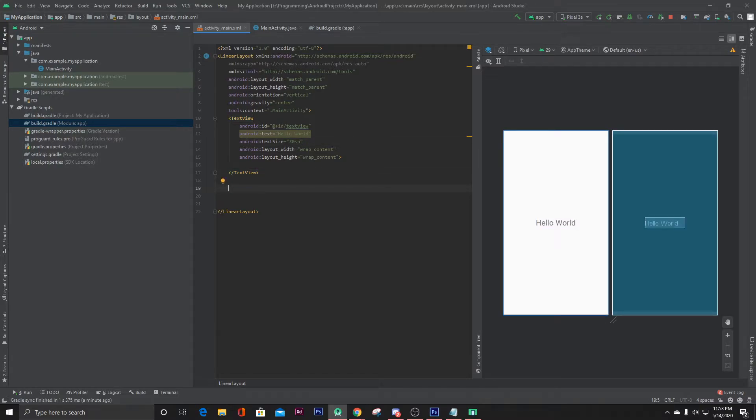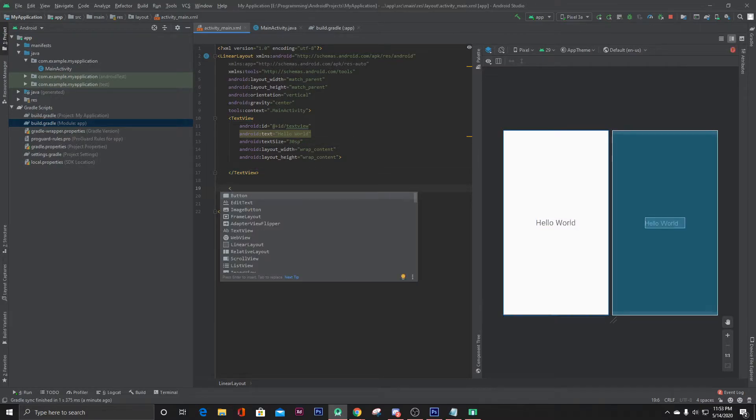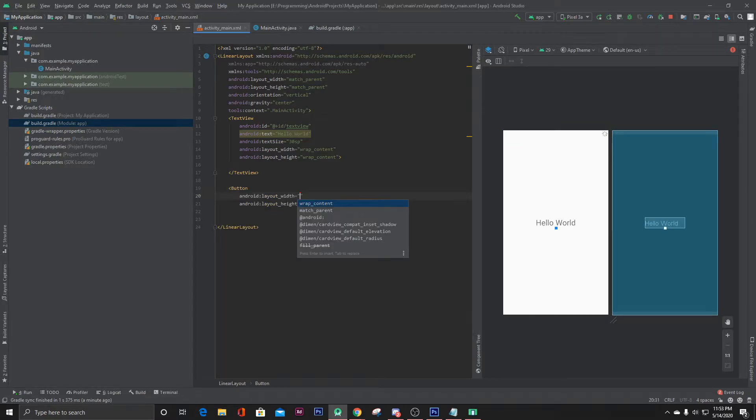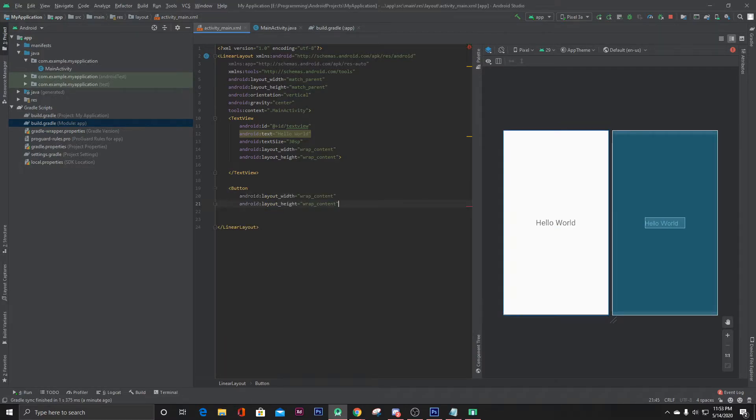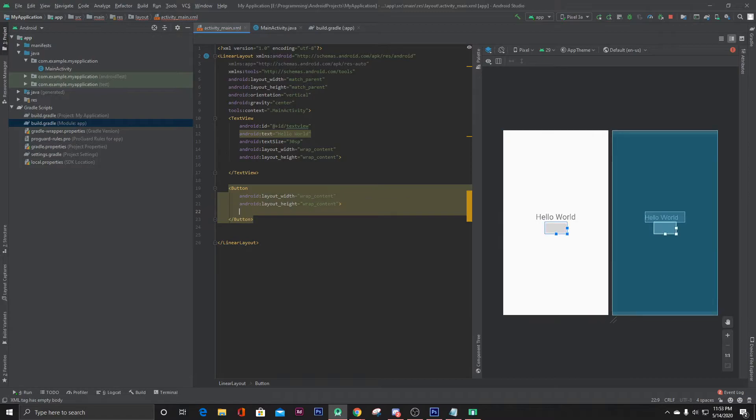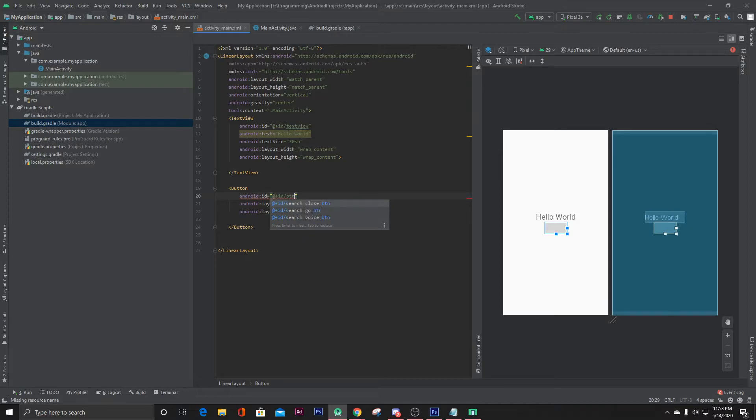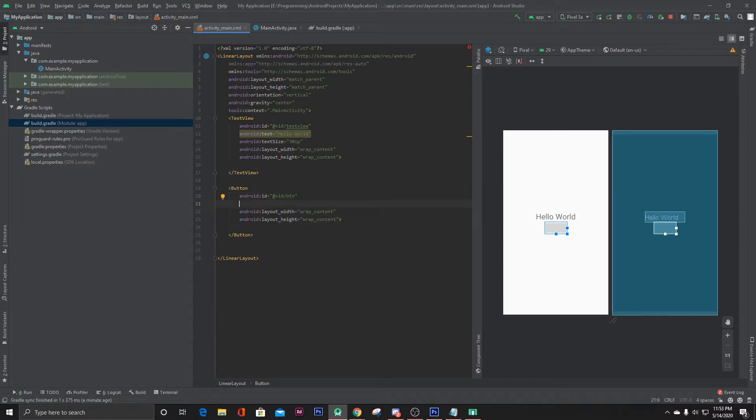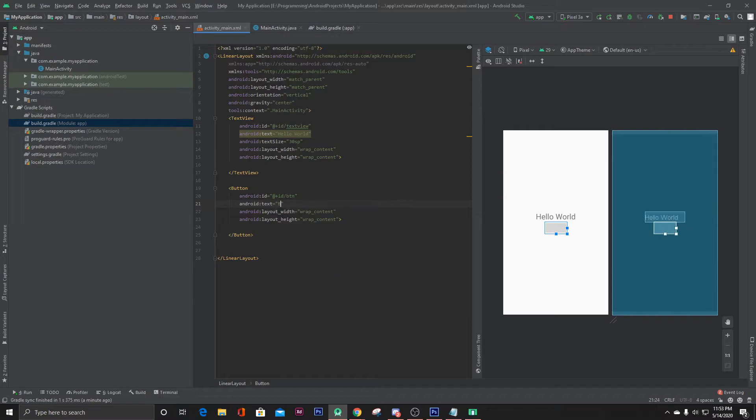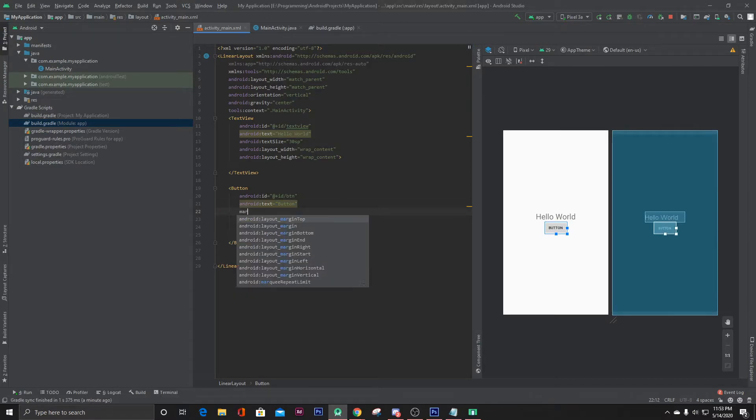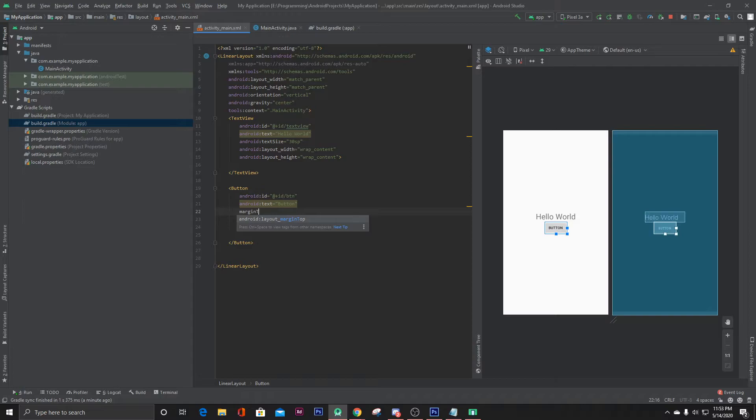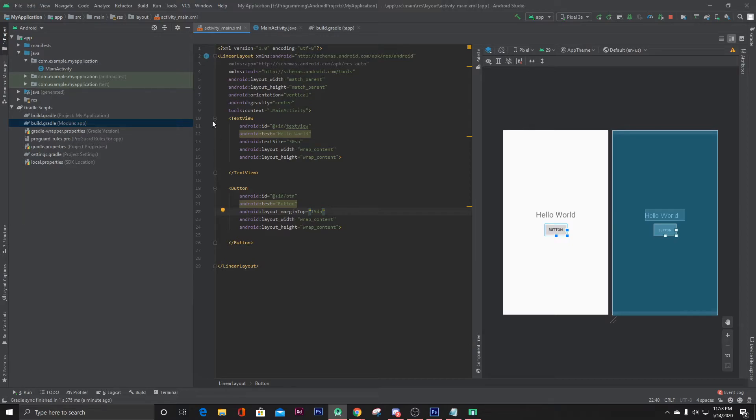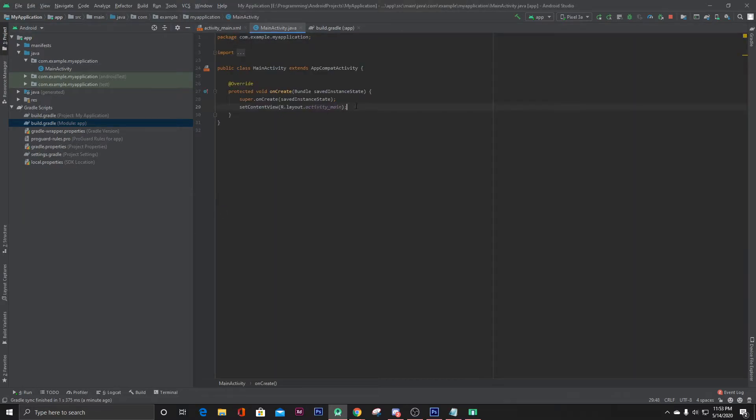Now let's add a button to show our animations. Button wrap content, wrap content, give it an ID. Let's give it a margin, margin top of 15 dp. Looks good. Now let's go to our main activity dot Java file.